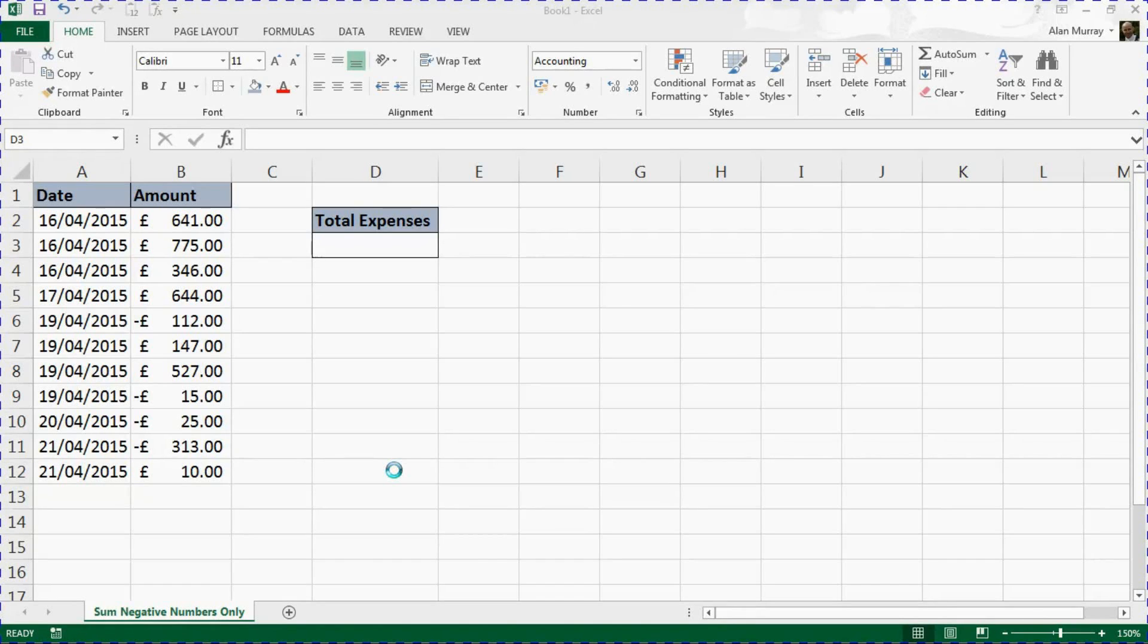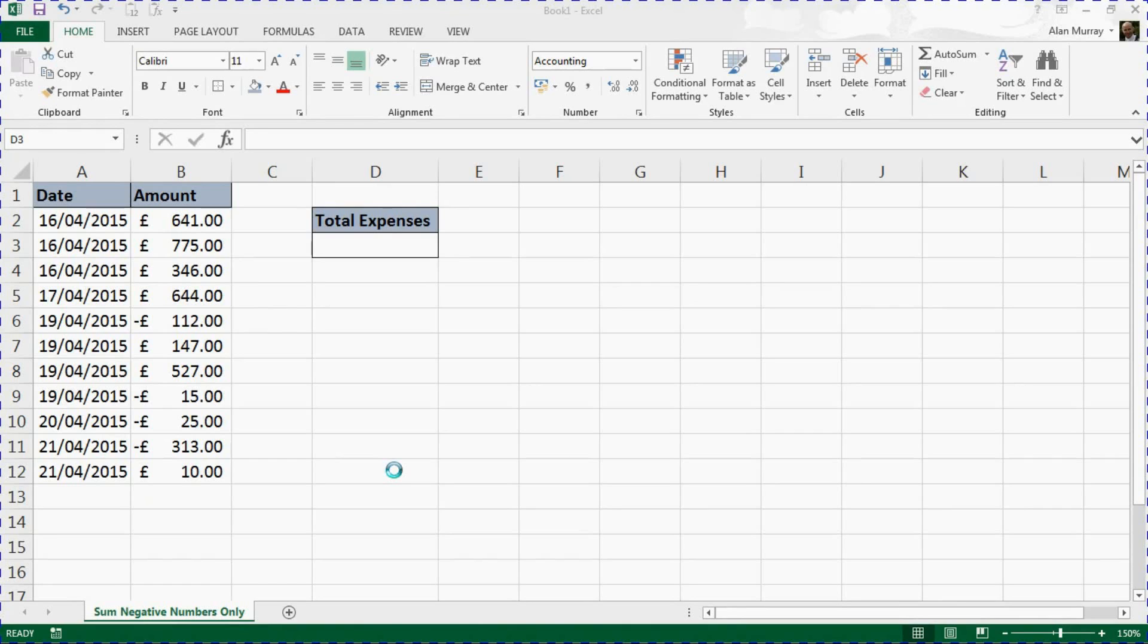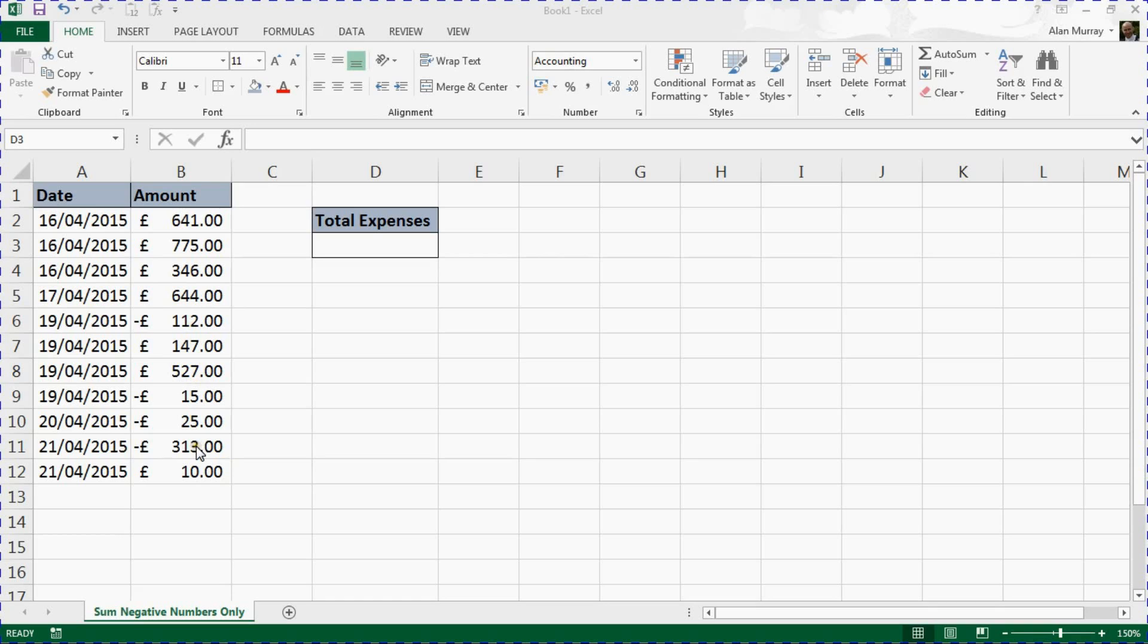Hello and welcome to this video tutorial from ComputerGaga.com. In this video we'll look at how to sum the negative numbers only in a range. We're going to use this example on screen where we have some incoming and some outgoings, so we've got a few negative numbers in there and the majority of positive numbers, which is good news, isn't it?